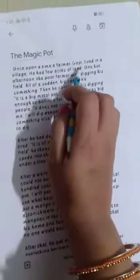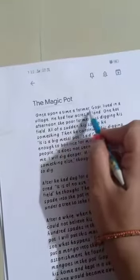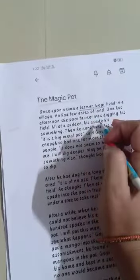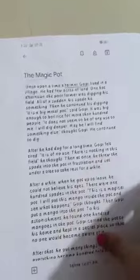Now let's start the story. 'Once upon a time, a farmer Gopi lived in a village.' As soon as we start reading, we get the answer to question number one — who was Gopi? Gopi was a farmer. See, it's that simple — the answer is right there in the passage.